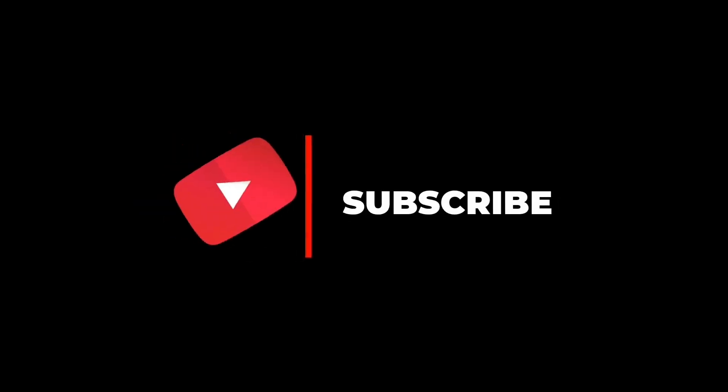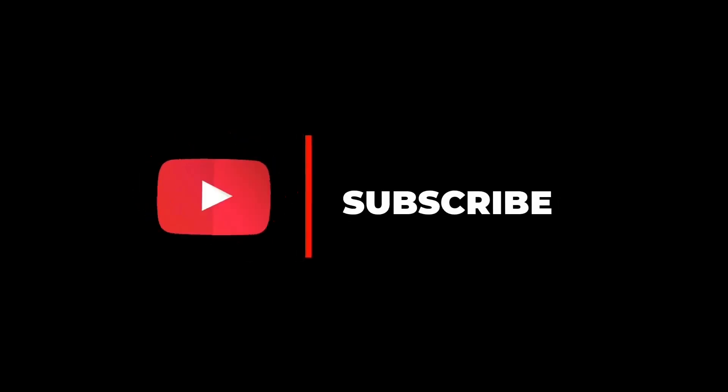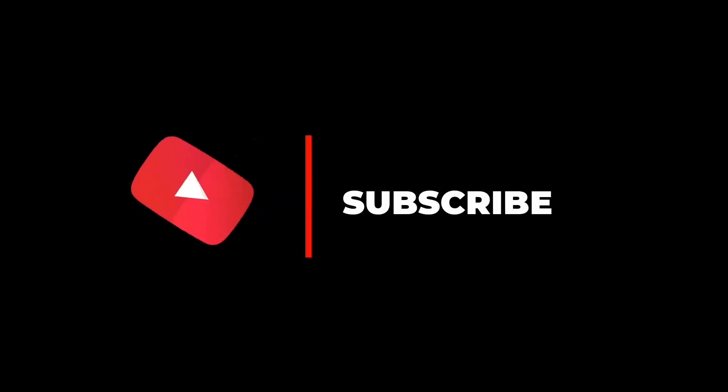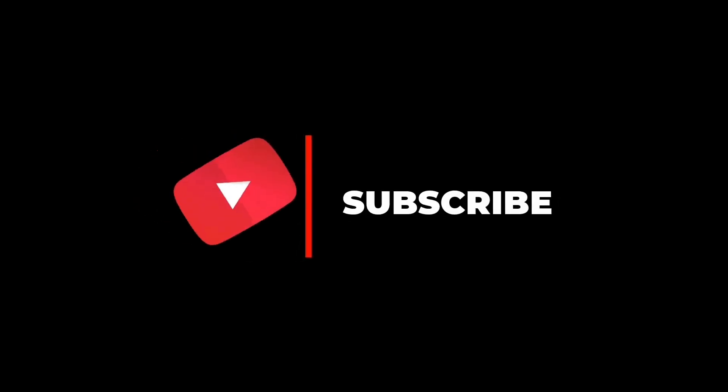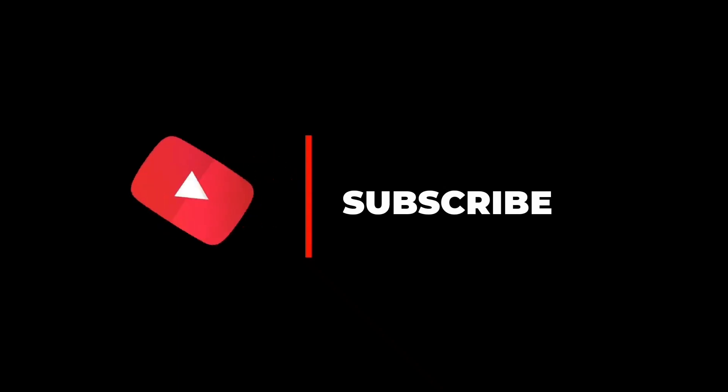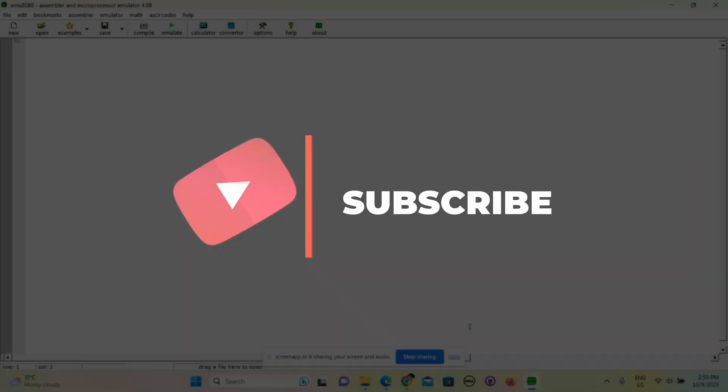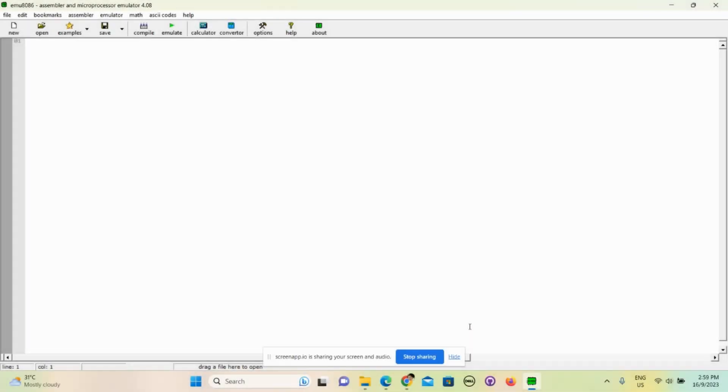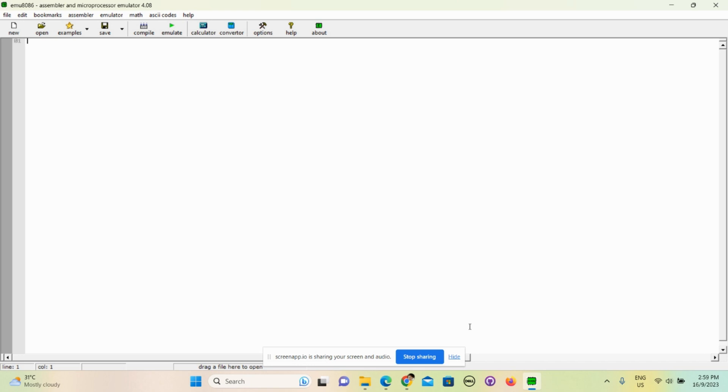Before we start, don't forget to like and subscribe. It really means the world to me and I hope more people can learn from the video. Hello ladies and gentlemen, I'm Quinton and in this video I'm going to show all of you how to display a simple text in MASM 32-bit, or more commonly known as MASM x86.